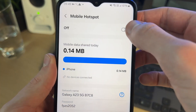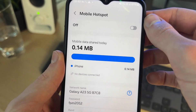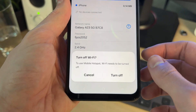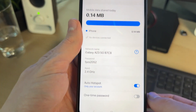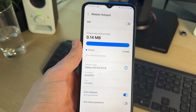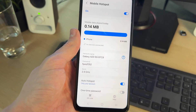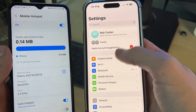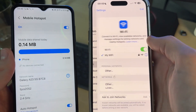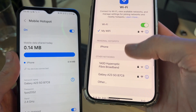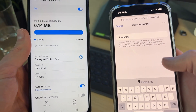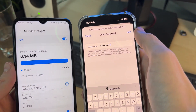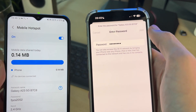To turn it on, just tap on the switch. You'll also want to turn off your WiFi since we're using mobile data. Now that it's on, come onto another device. Go into your WiFi settings and you'll see the network appear. Tap on it, enter the password, then tap Join to start using it.